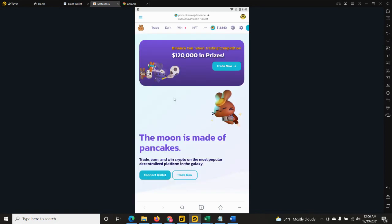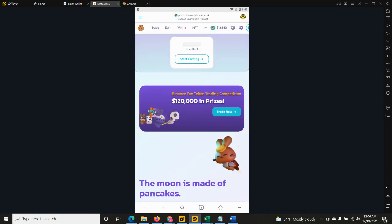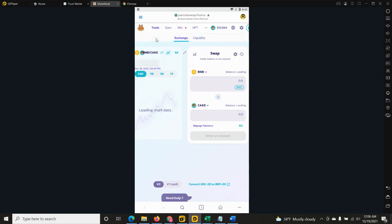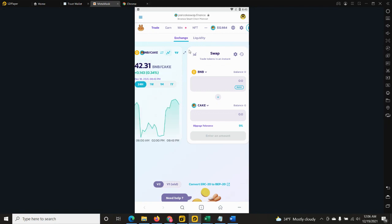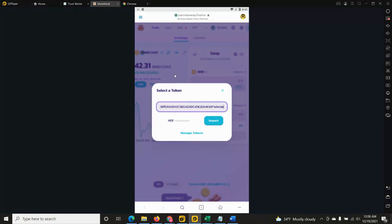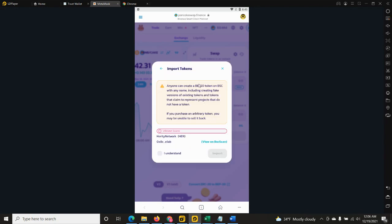Of course, select MetaMask. As soon as it's connected, please make sure to click on the trade tab and select exchange. As soon as you have done that, you'll receive the swap box and you can swap your Smart Chain BNB with Herity tokens. However, now it's cake. To replace it, just click on cake, paste the contract address and import it.